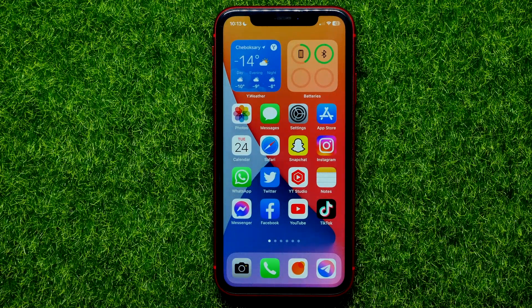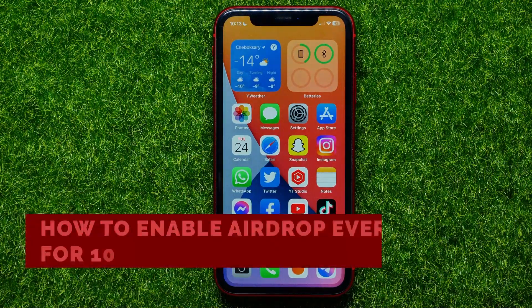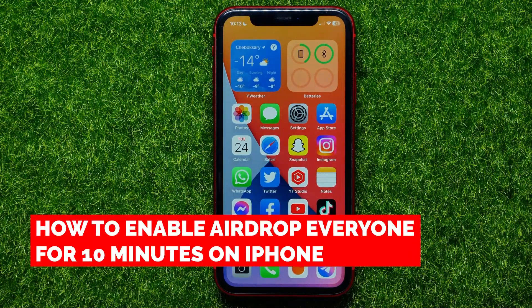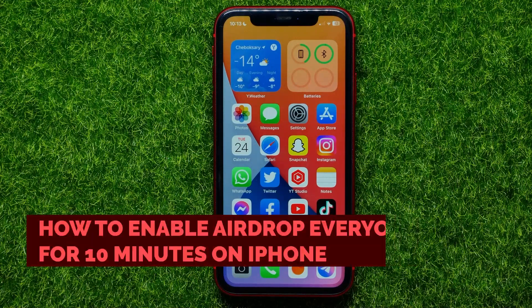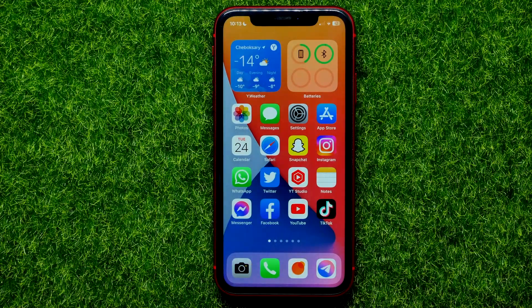Hello guys, welcome back. In this video I'm going to show you how you can easily enable AirDrop for everyone for 10 minutes.